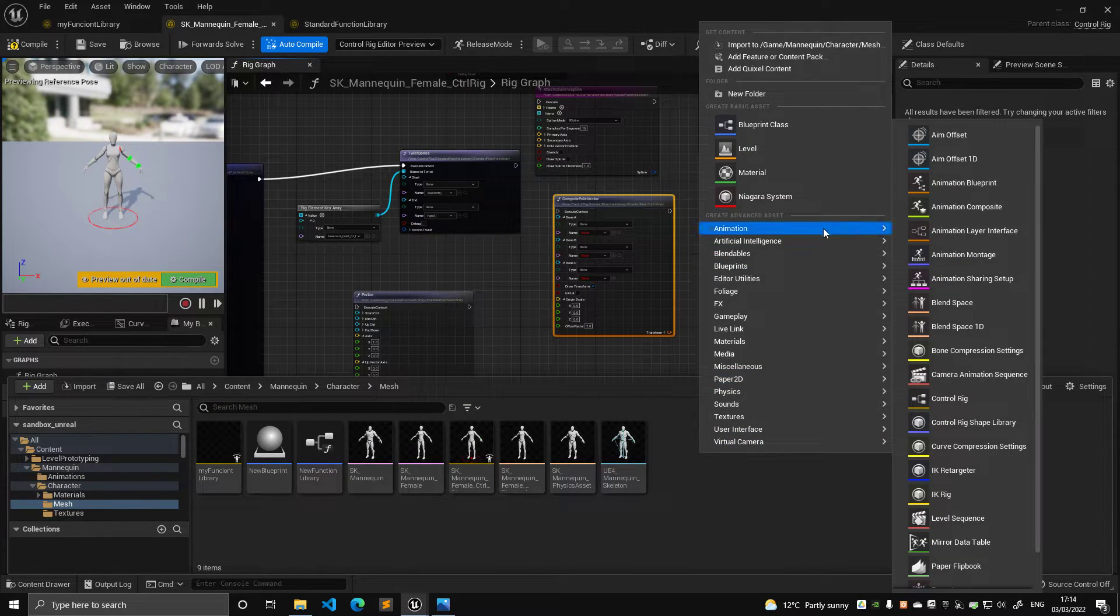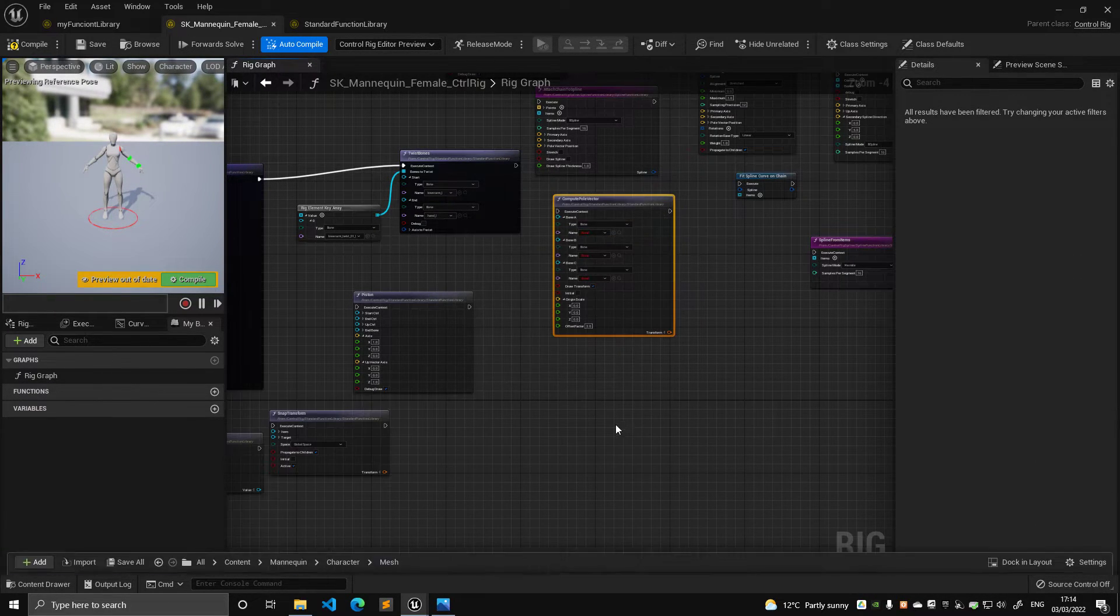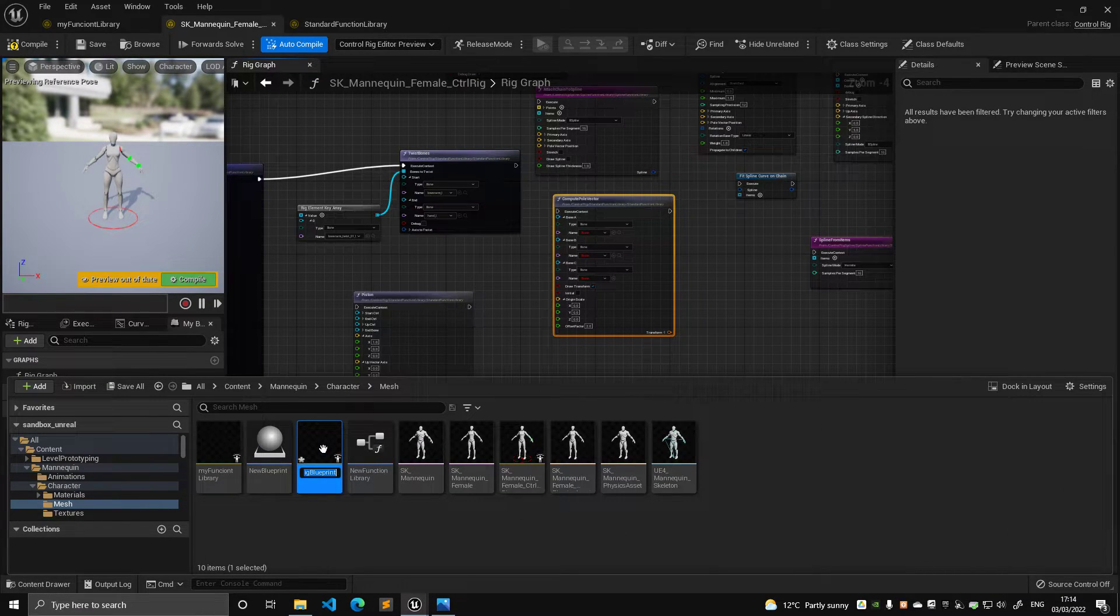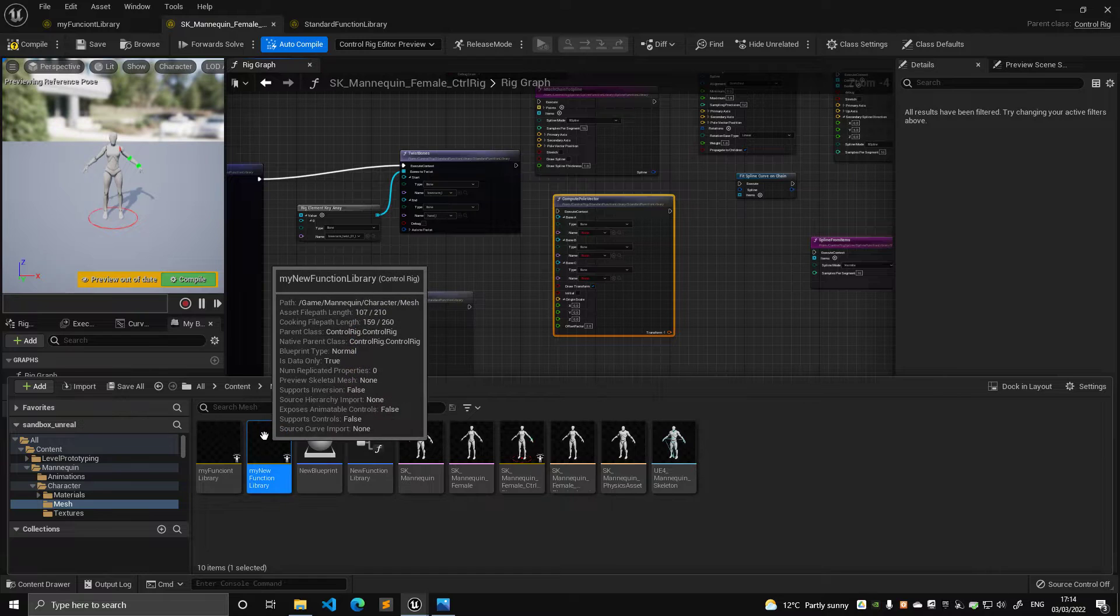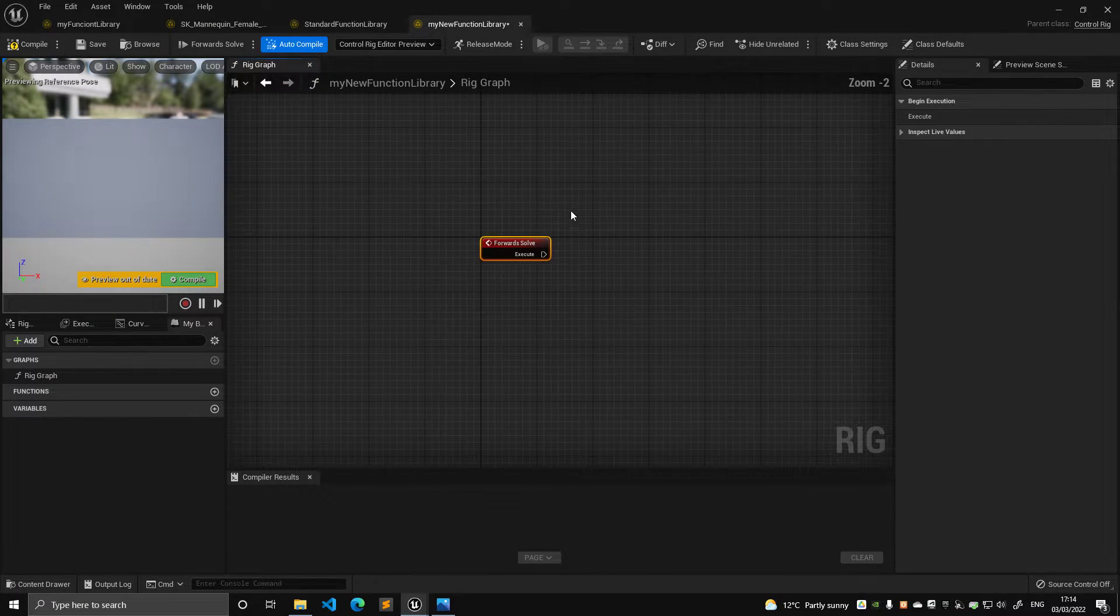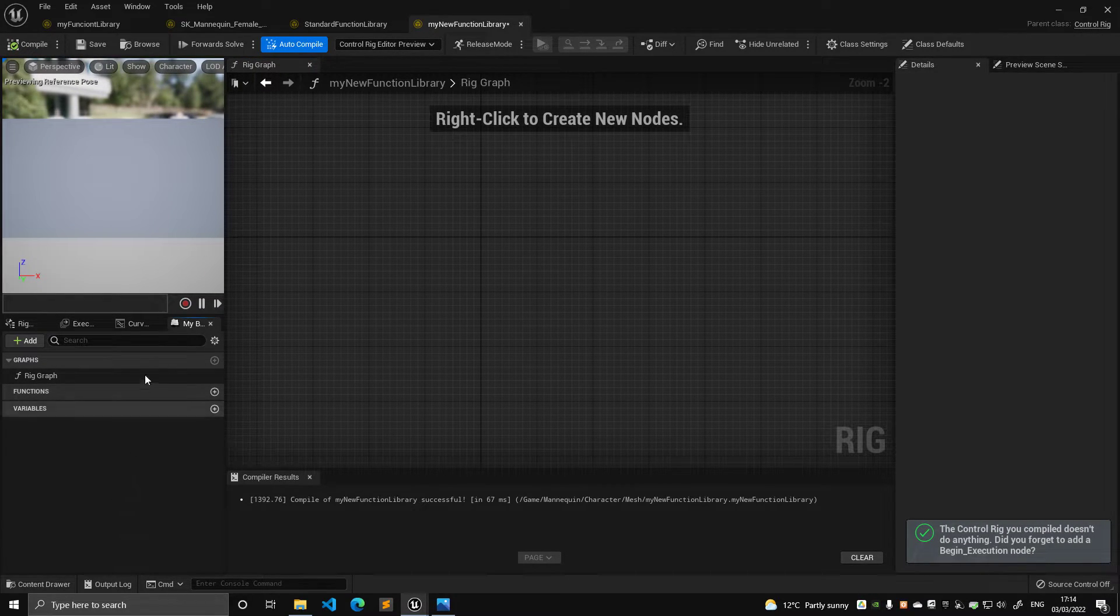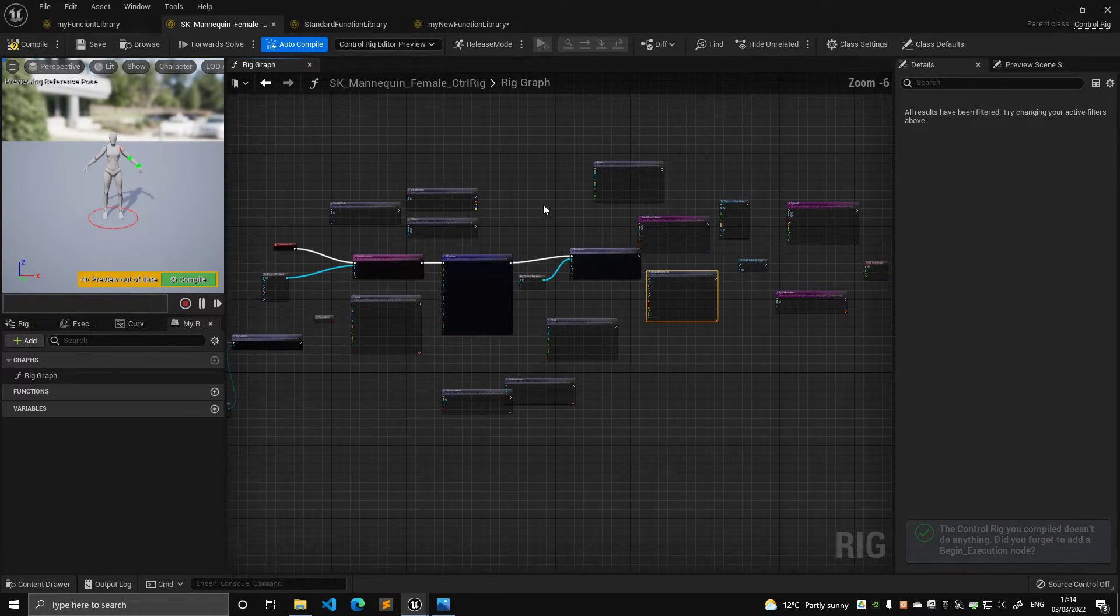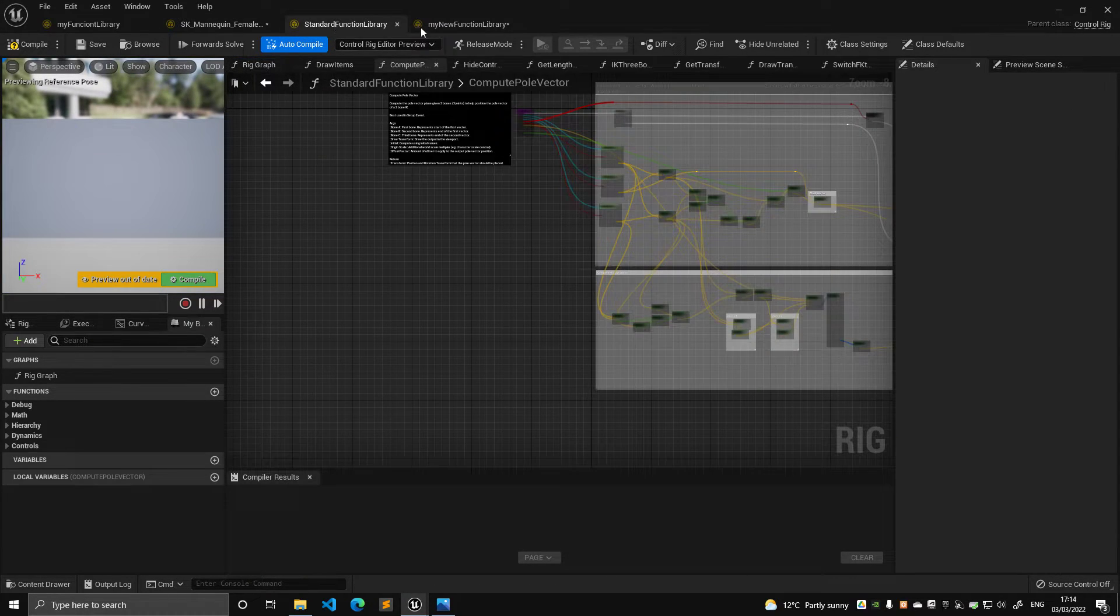So the way you can do that is by simply creating an empty control rig. So we create control rig, type control rig, and then you can rename it my new function library. So this, when you open this, you can see that it's an empty blueprint. It has no hierarchy, nothing, but then you can start populate functions here. And this function somehow, and we're going to see how, will be available in my normal blueprint. So they should be available here as a list. How do we do that?